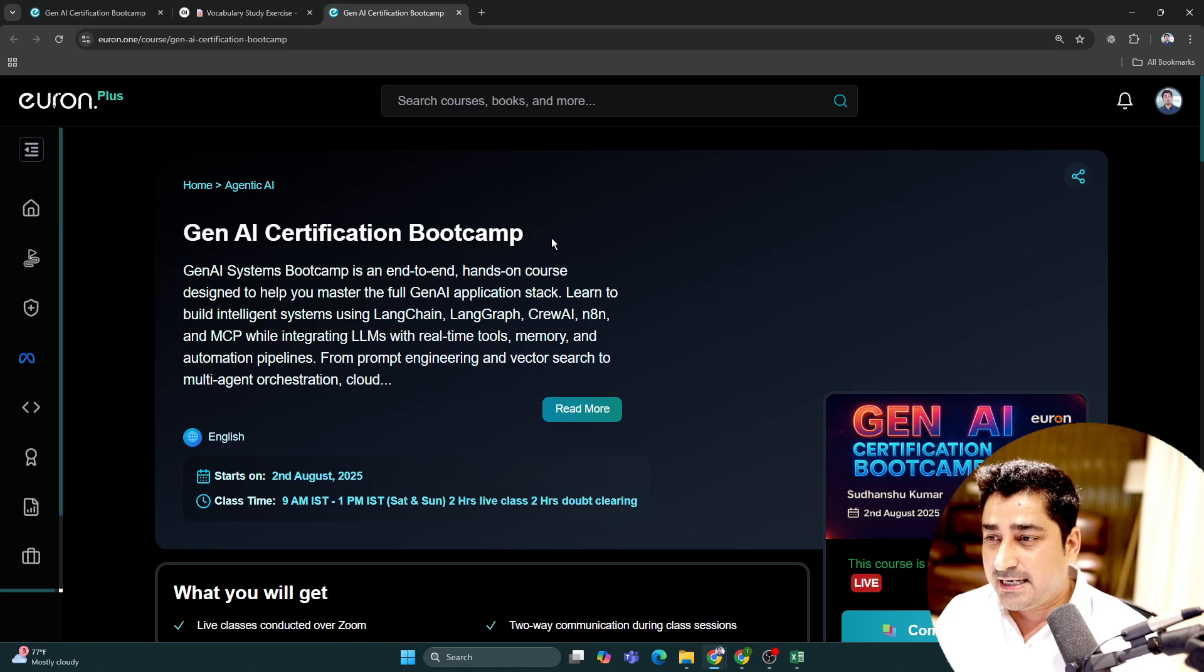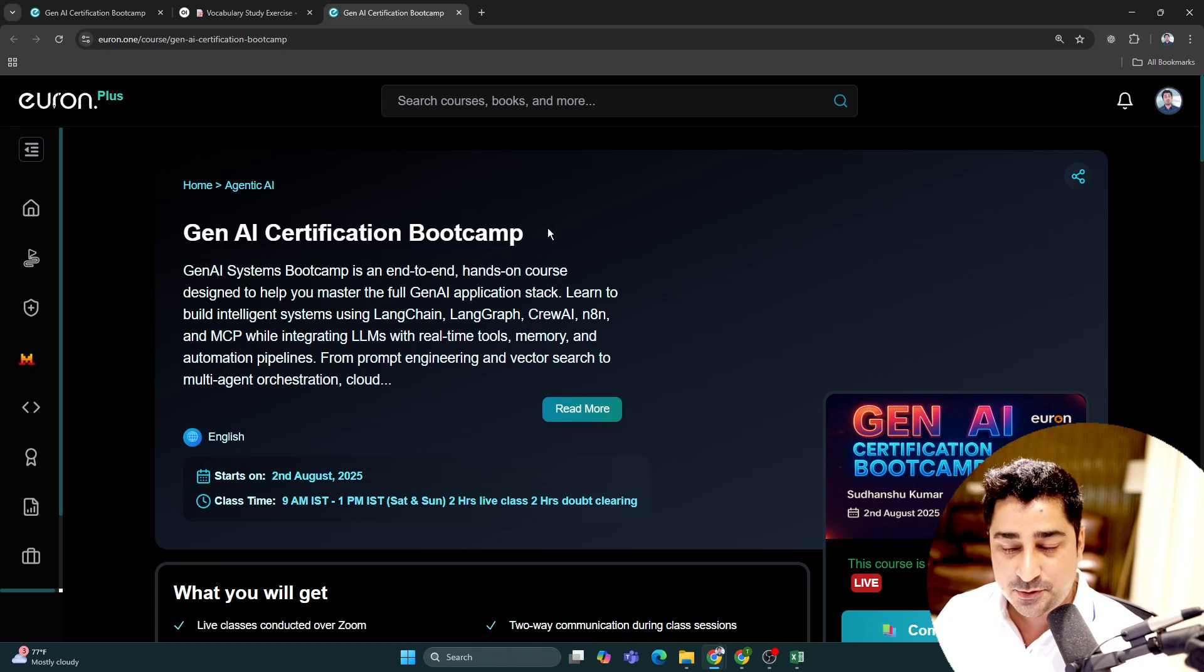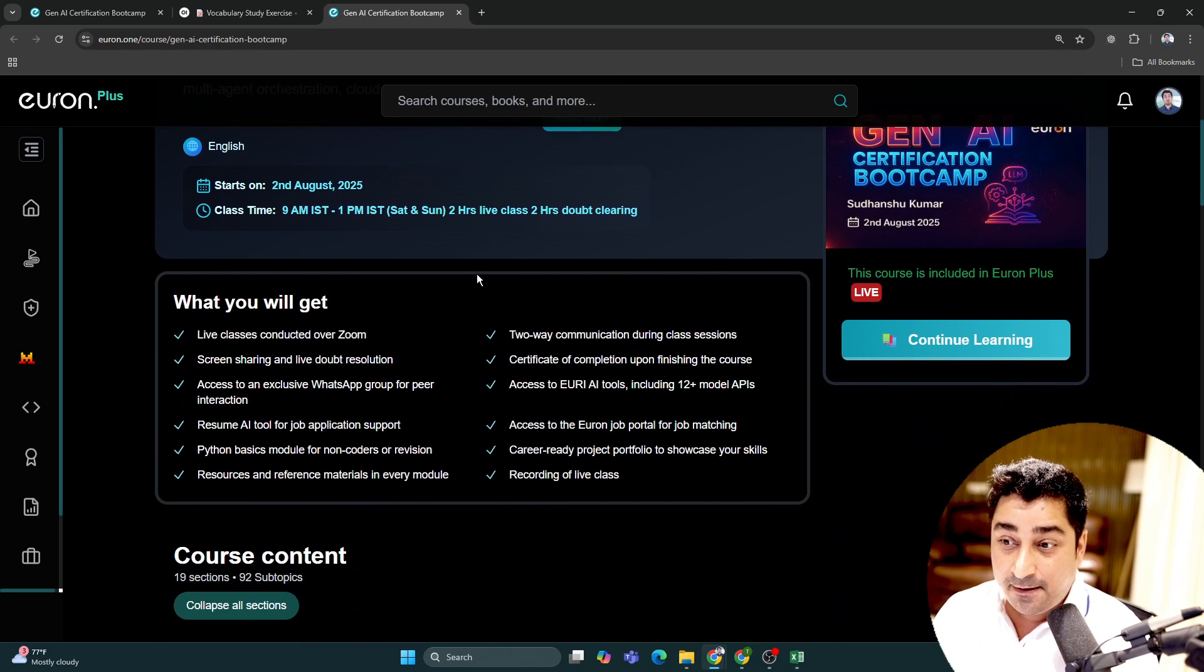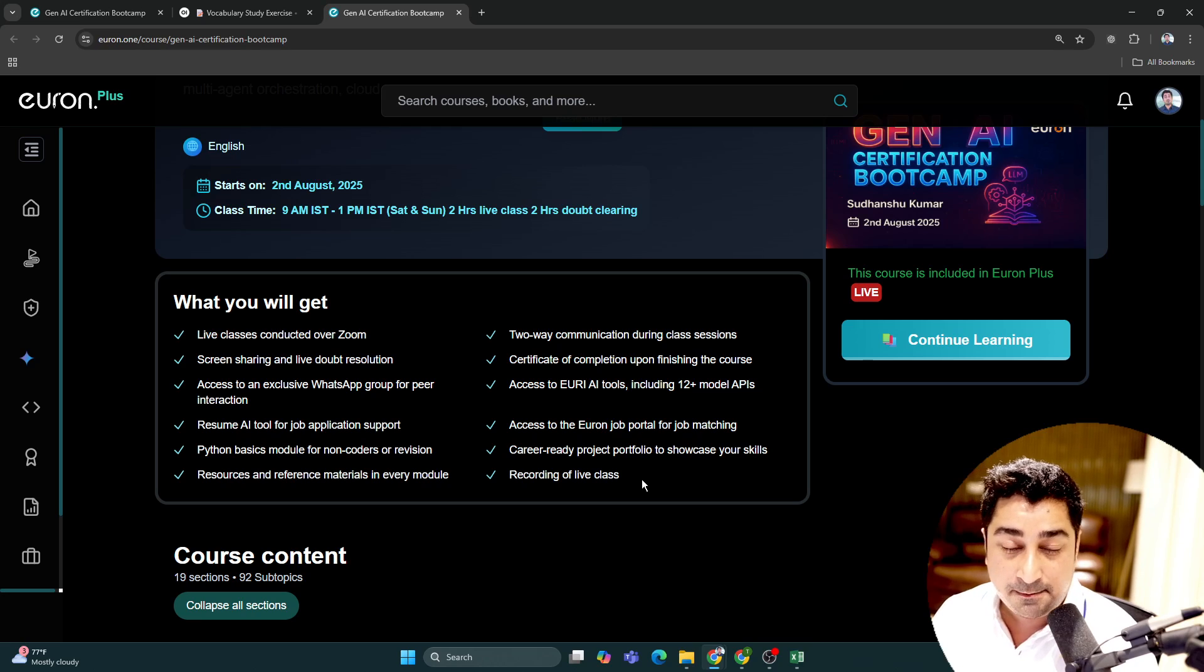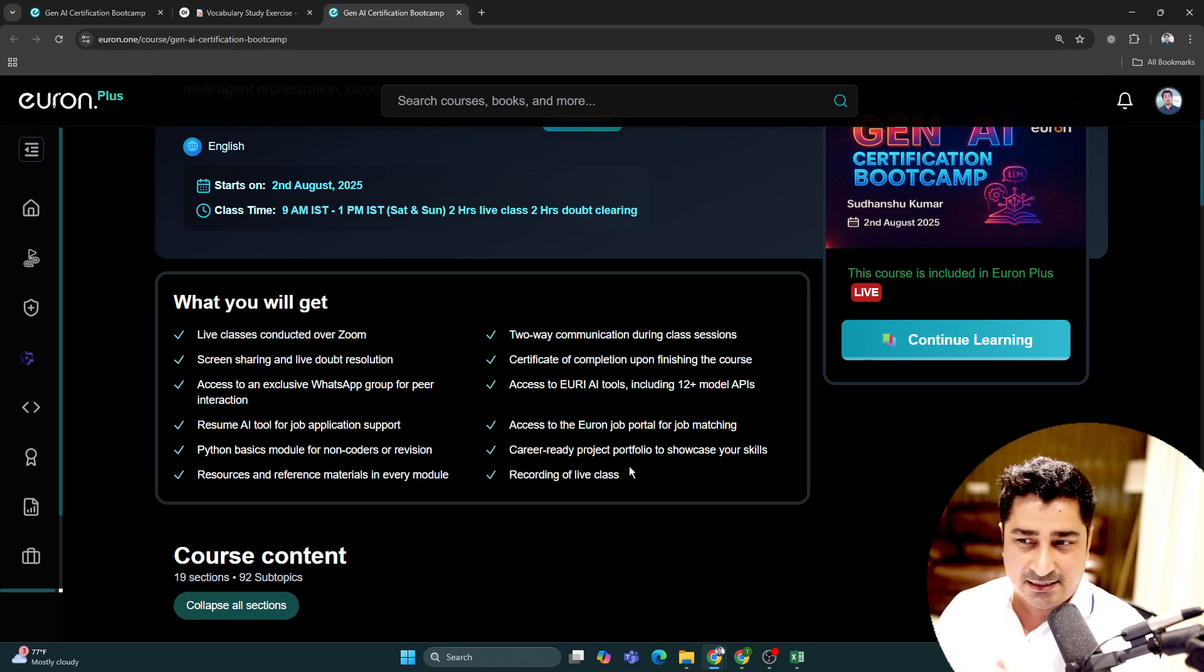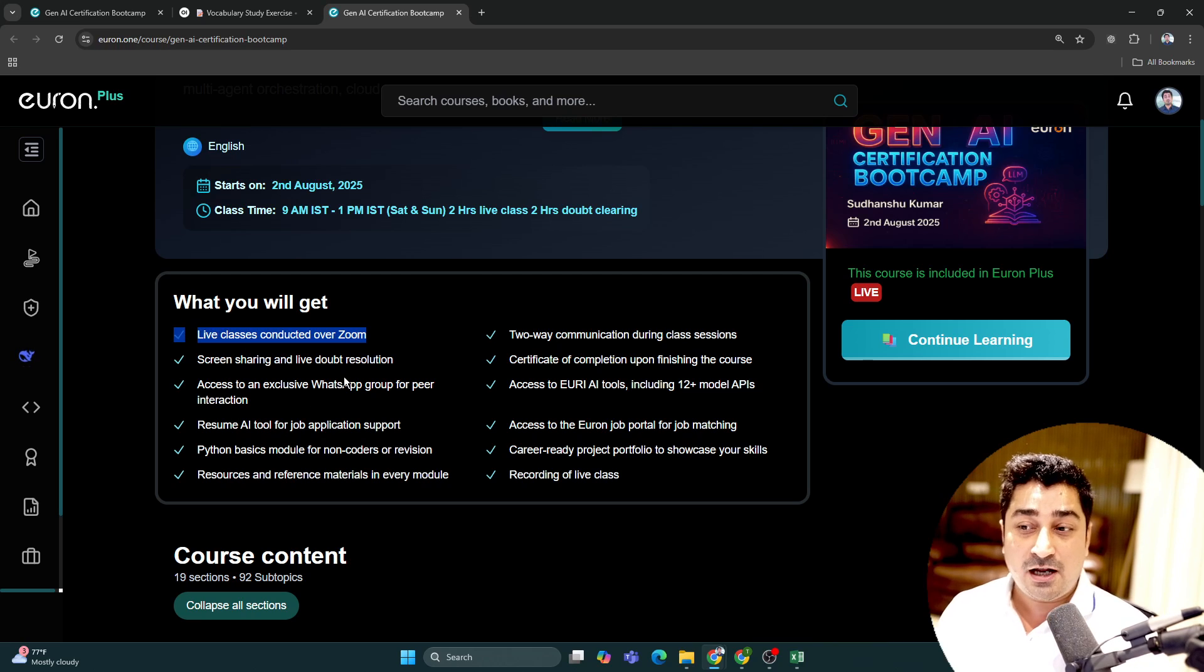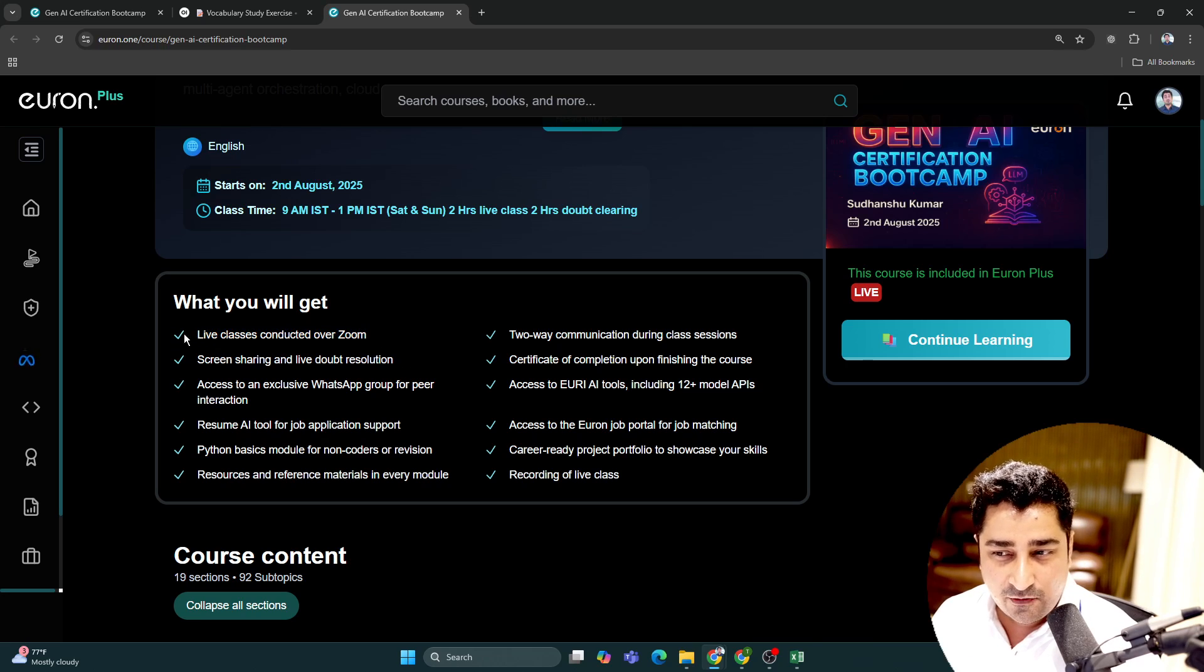Let me share my screen quickly. Here is the batch - Generative AI Certification Bootcamp that I'm trying to bring. This batch is going to happen in complete pure live mode. When we're going to start this batch and what will be the timing - all these things I'm going to discuss with you.